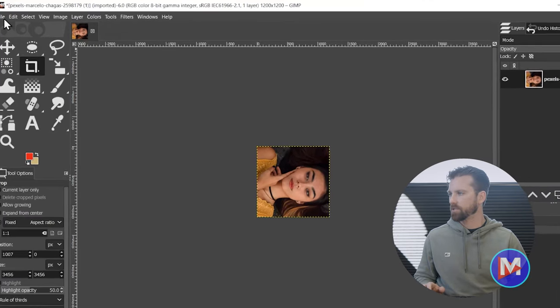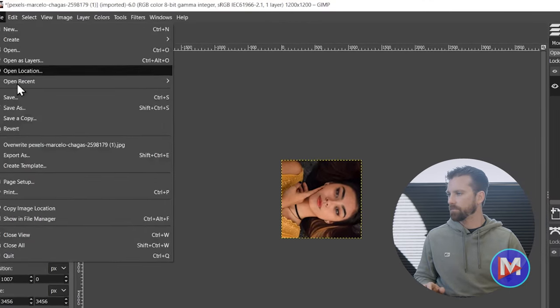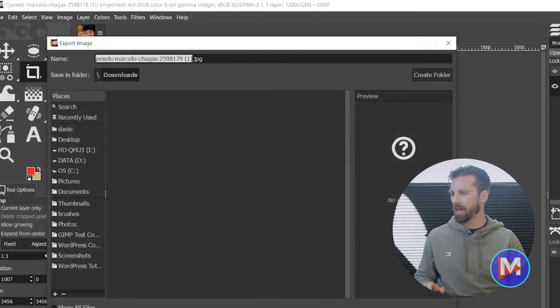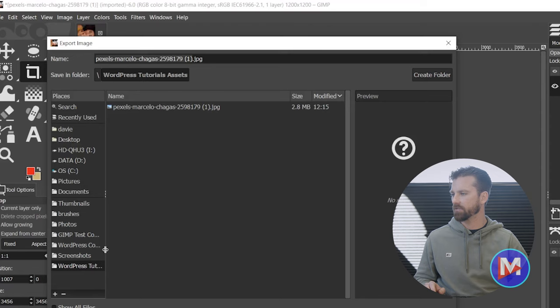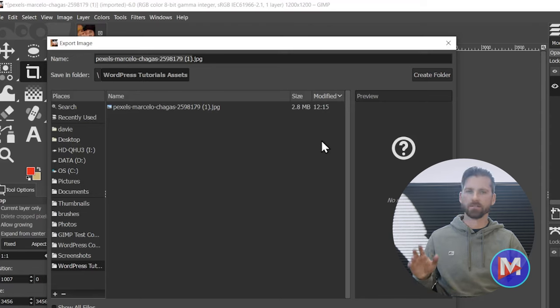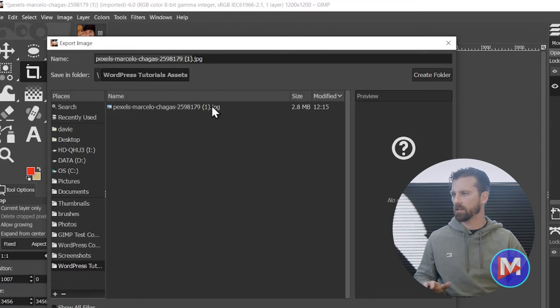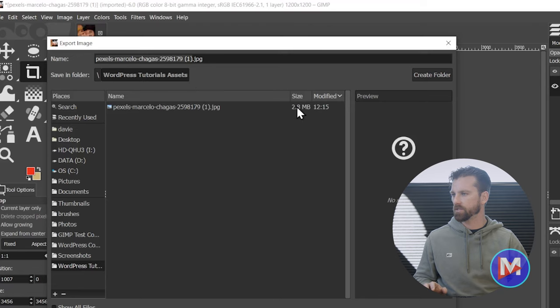So let's export it by going to File, Export As, and you can navigate to the folder on your computer using this little navigation over here. And you can see this is the original image before I scaled it and cropped it and did all that stuff. So it was originally 2.8 megabytes.